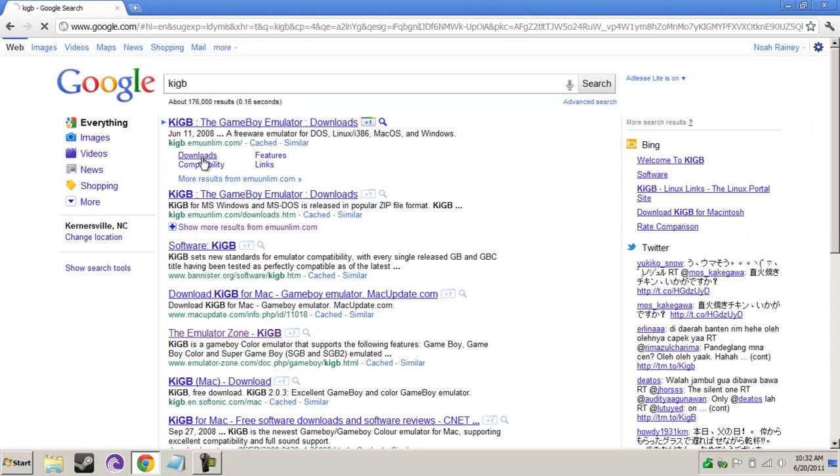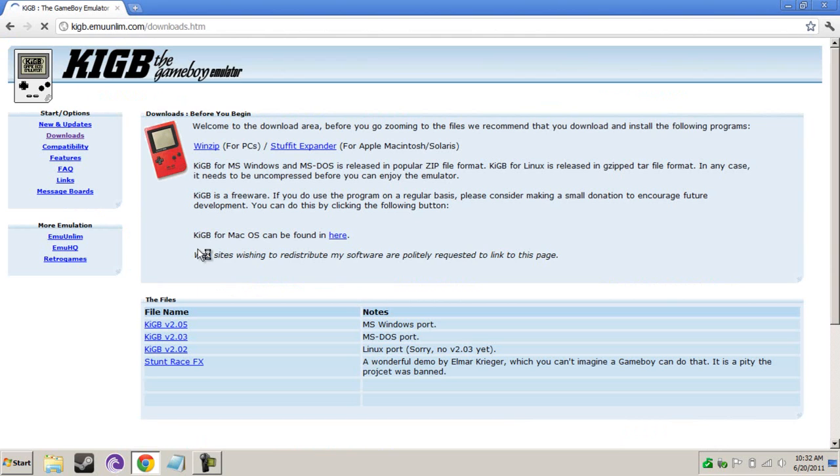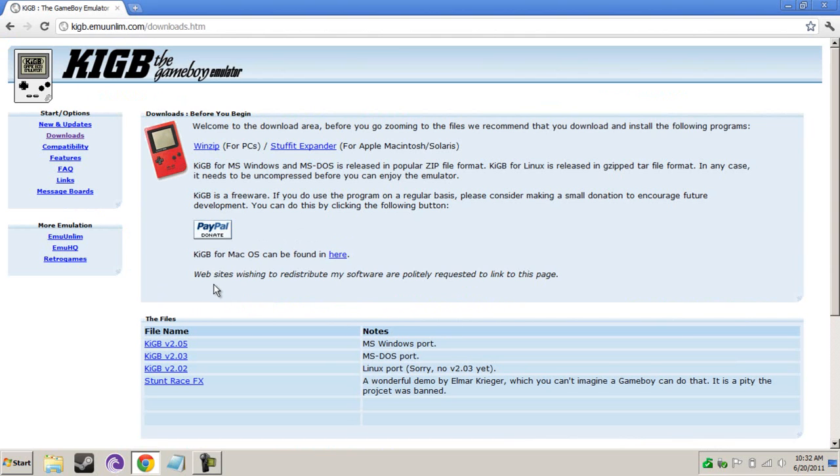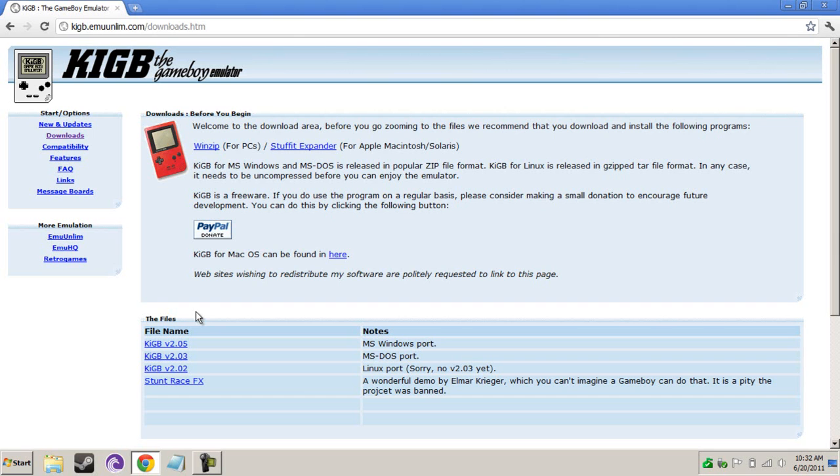We're going to go to Downloads. And what an emulator is, before I go any further, is something that emulates a physical console, like a PlayStation, Game Boy, Game Boy Advance, DS, whatever. It emulates that on your computer, so you don't have to physically have that console.